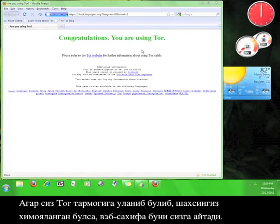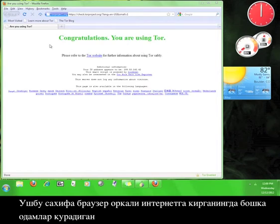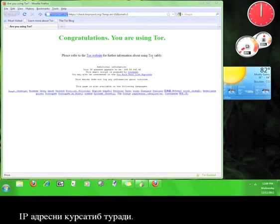If you are connected to the Tor network and if your privacy is secure, this website will tell you. This website also shows you the IP address that people will see when you are accessing the internet through this browser.